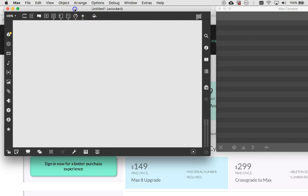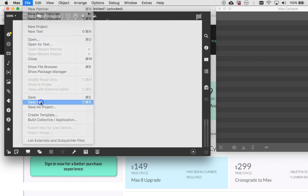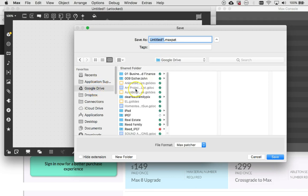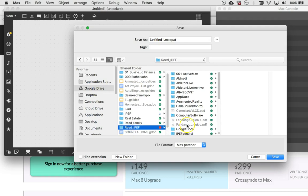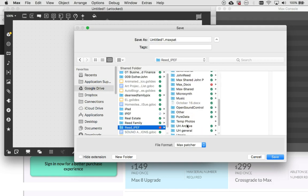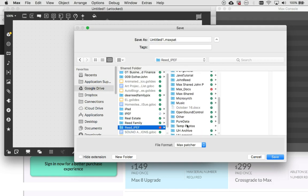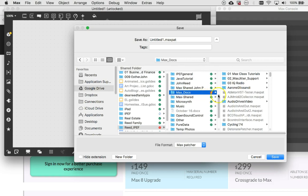I'm now going to take this patcher and say save as, and I'm going to put it back in the same place, which is in Max documents. You can navigate to it again, however you want to do that. Google Drive, Read IPEF, Max docs, and just put it right in there.